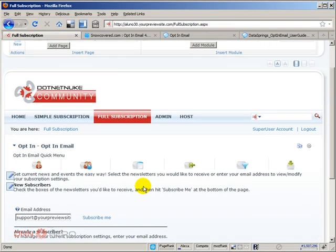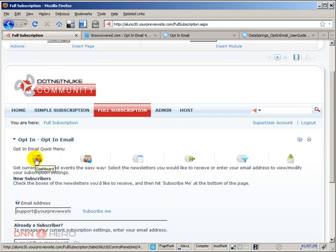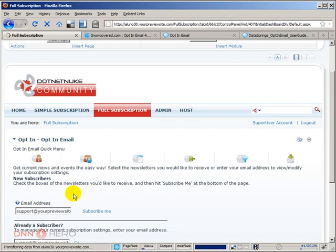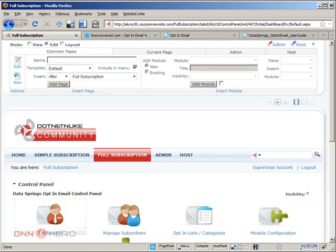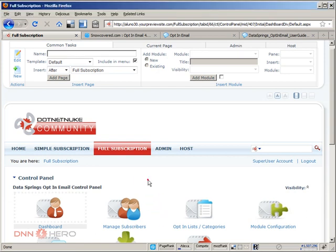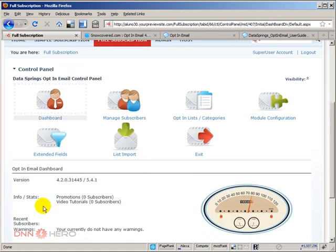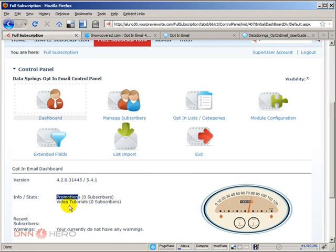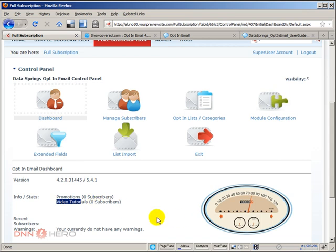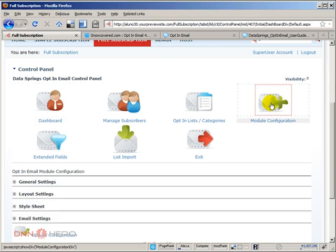I can go to the dashboard of the opt-in module and from here I can see a summary of some information, some statistics showing that promotions has zero subscribers, video tutorials zero subscribers. That's fine, we have not done any test yet.